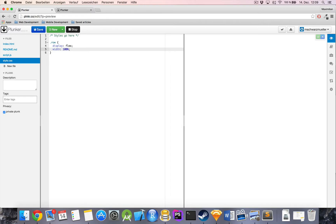When it comes to my preference, I prefer working with paddings and margins on my columns instead of the row, because there are times where a row might have a background image which should span across the whole page without ugly white spaces on the left and right. That's why I keep my rows at 100% and control the alignment and spacing of content with the columns within my rows.